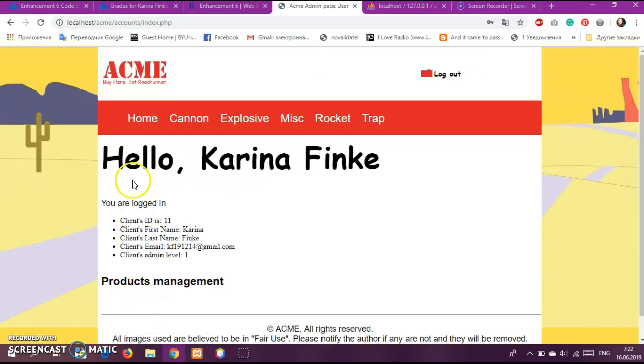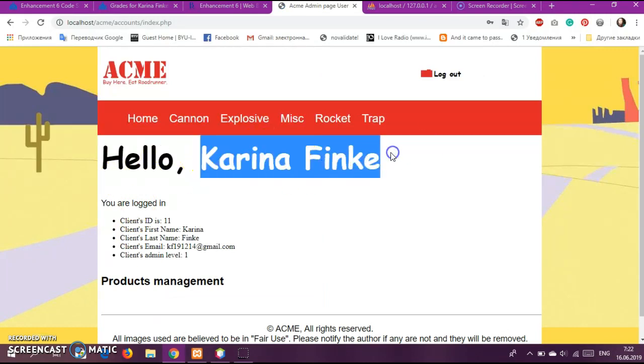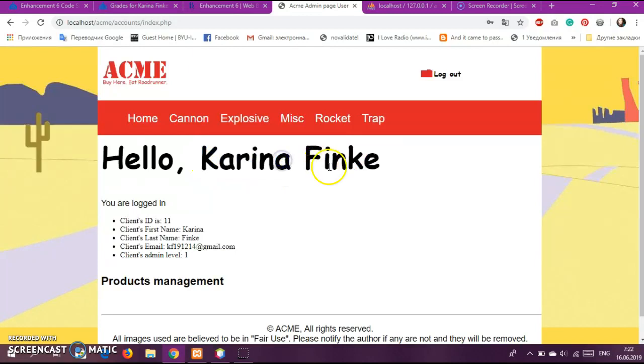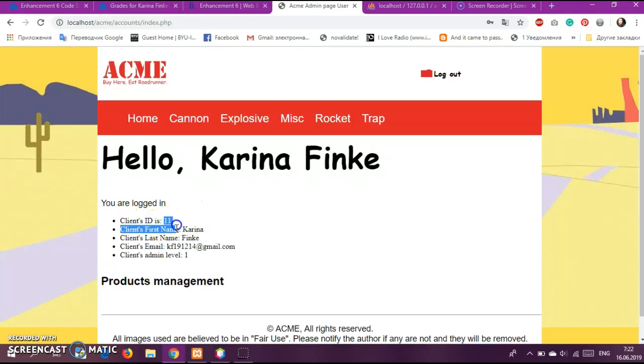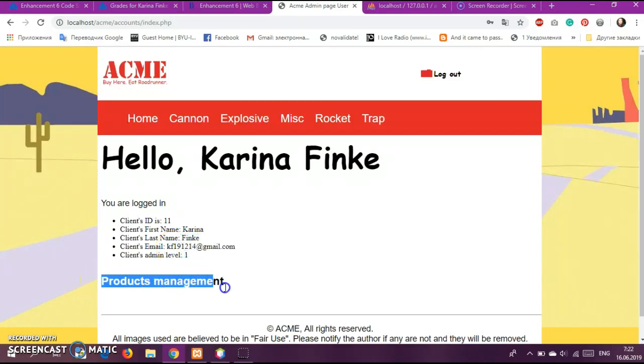So we have here Hello Karina Finke, so that's the user first name and last name. You're logged in. So here you can see the client's ID, client's first name, client's last name, email and level one, and we have here that the products management is not active link.